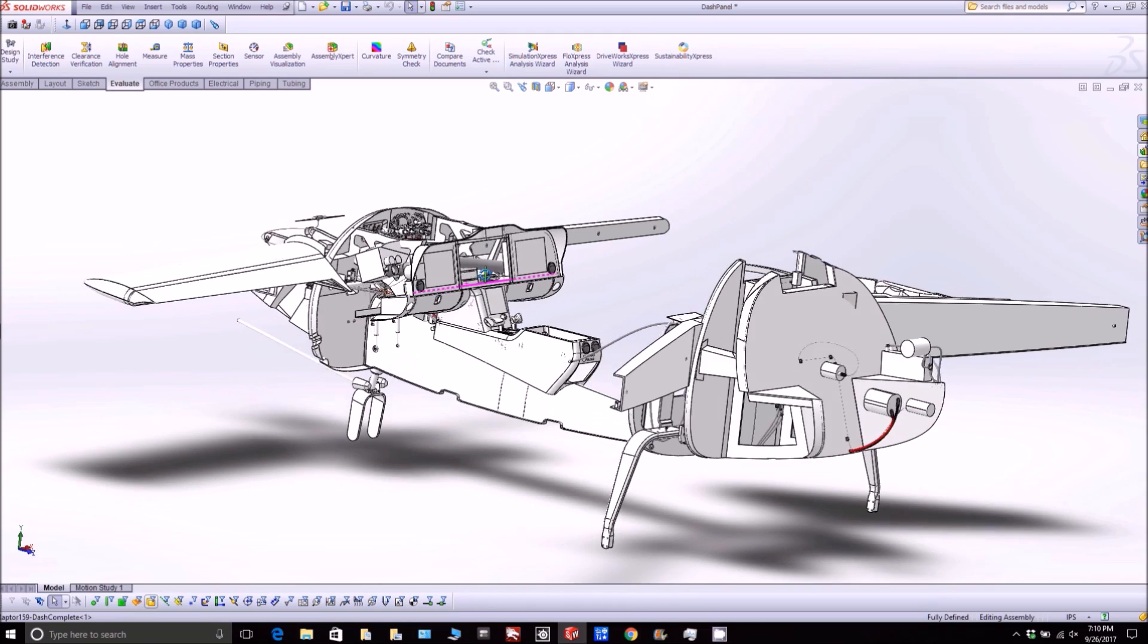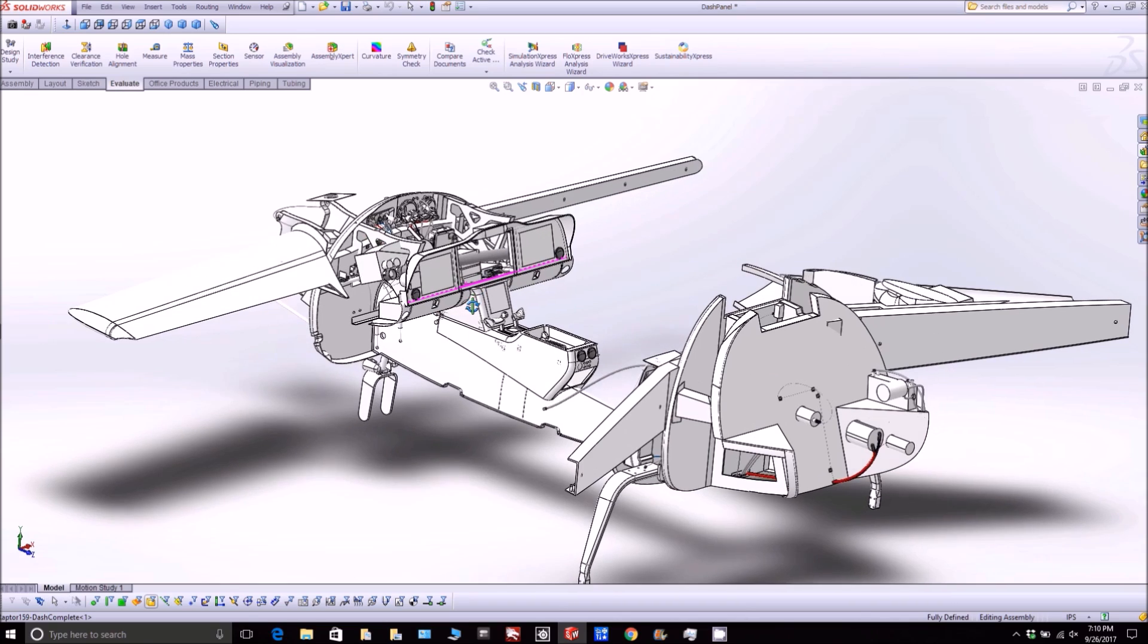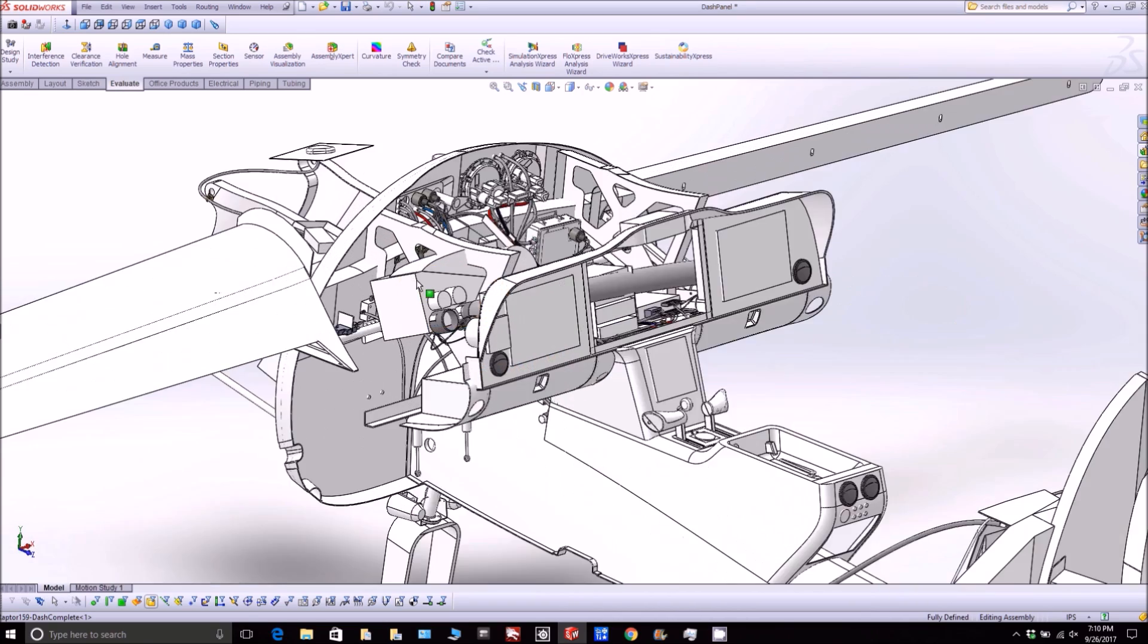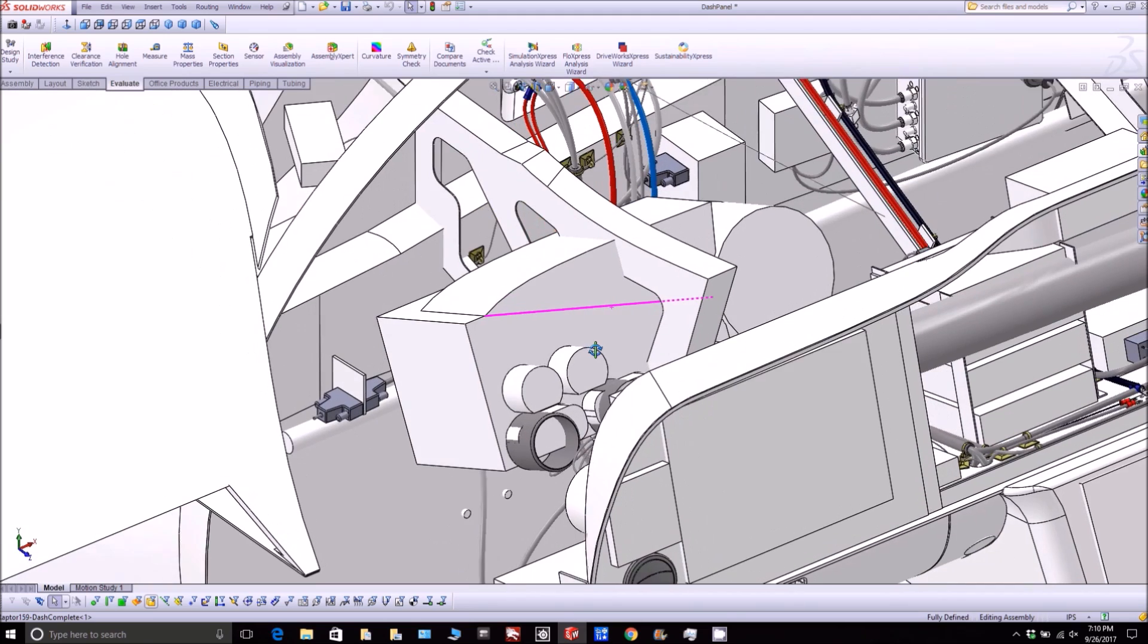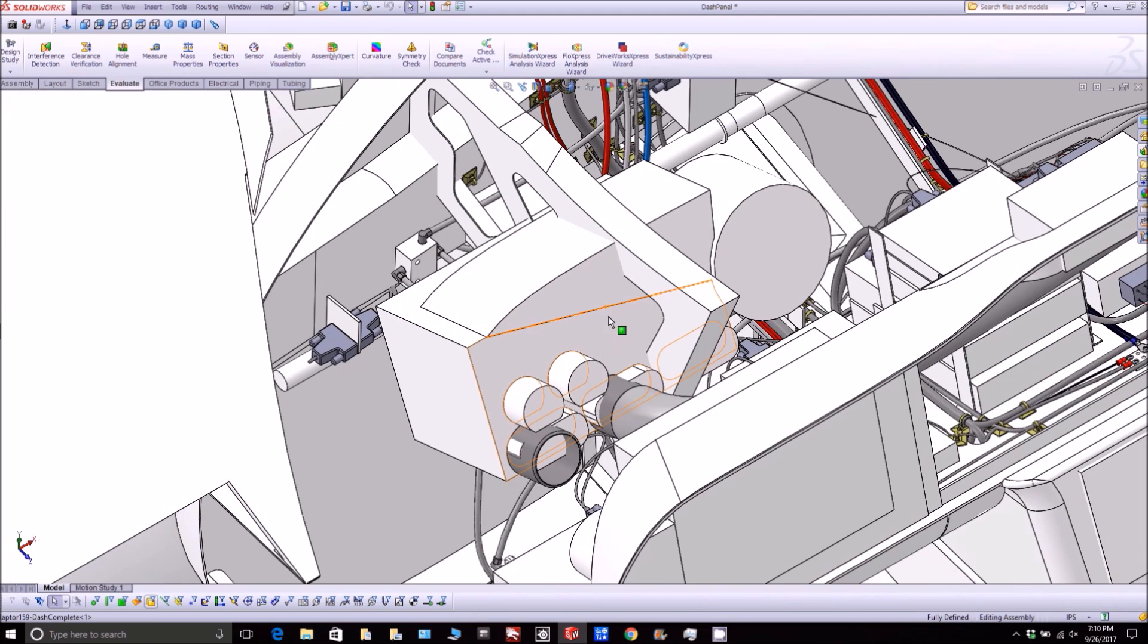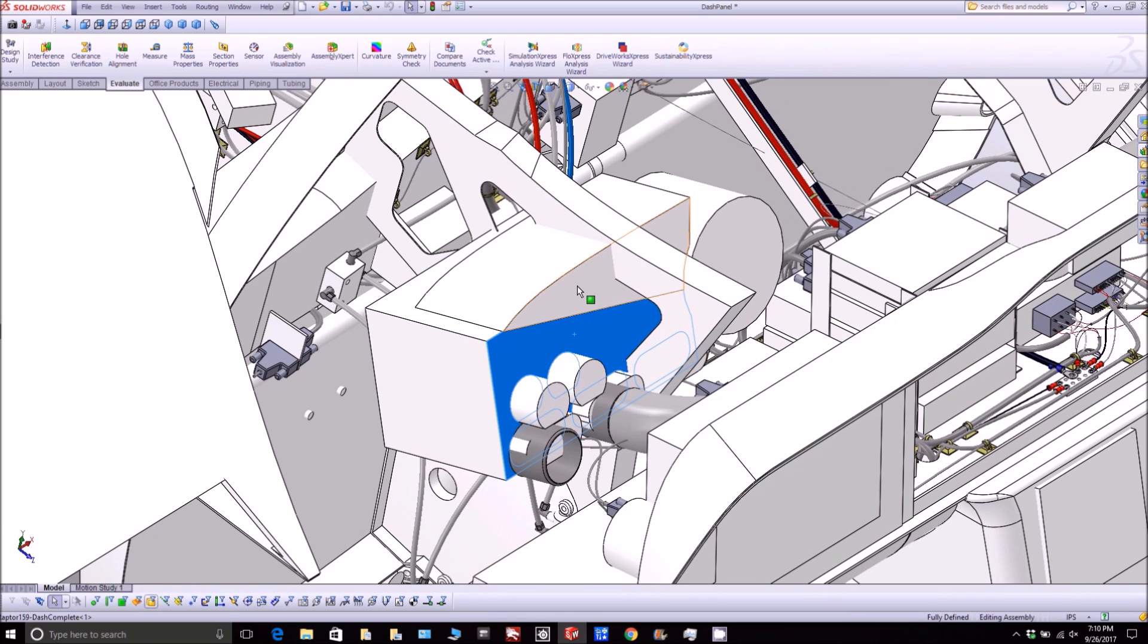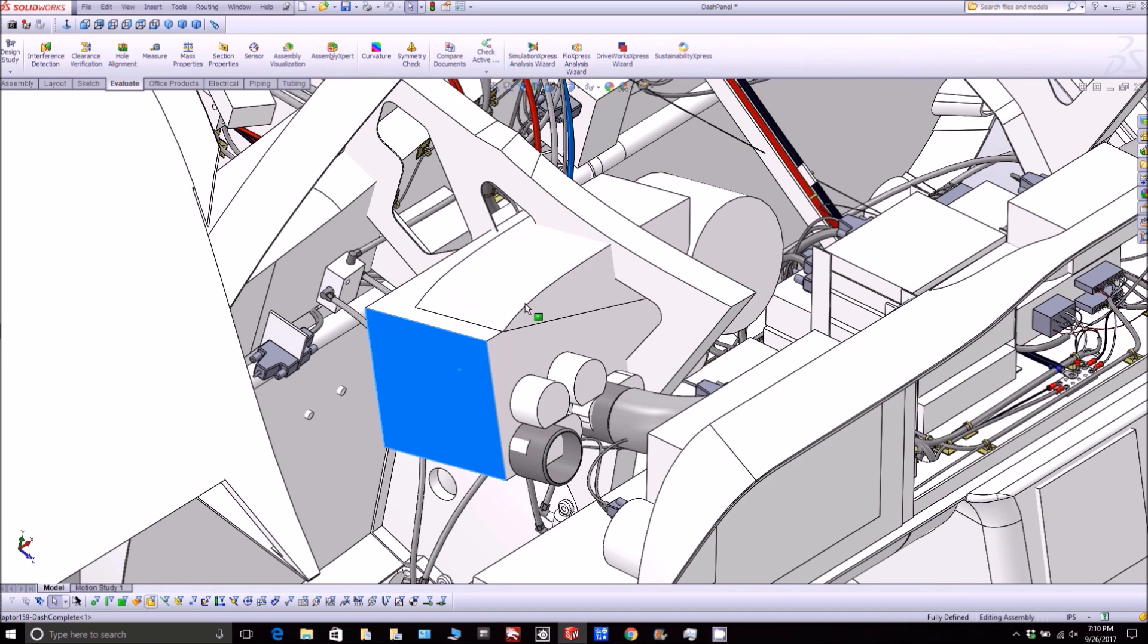Welcome back. Over the weekend I spent quite a bit of time figuring out the air conditioning system for the aircraft, so I had to model up this unit and I've decided we're going to go with this vintage air system because they have a fully contained unit for hot rods.